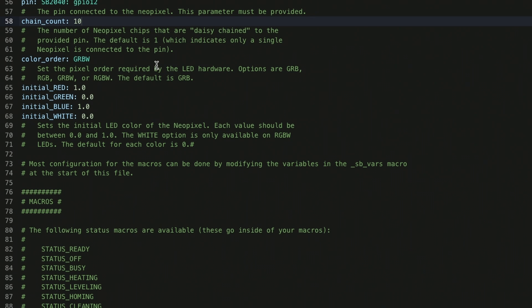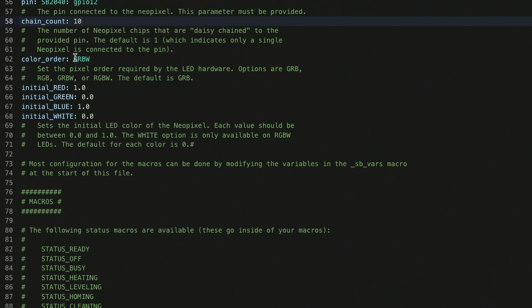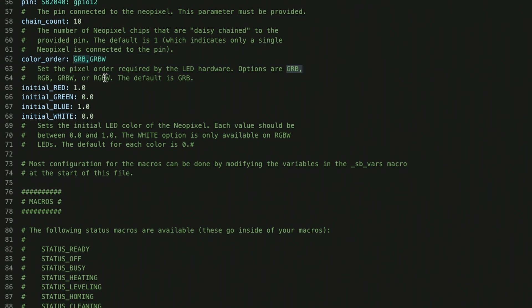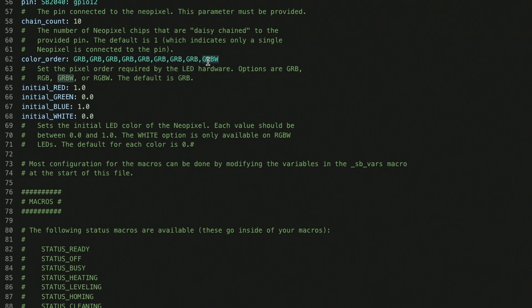Next, we have to look at color order. The stock neopixels are usually GRBW because they're an RGB and white. However, to intermix the RGBW and the RGB, which is what the LEDs in the rainbow are, we have to individually set those orders. So we say GRB, which is the correct color order for each NeoPixel LED, and then we actually need eight definitions, so that's one, two, three, four, five, six, seven, eight. Then we're also going to individually define the two nozzle LEDs.